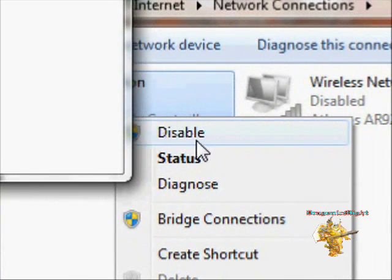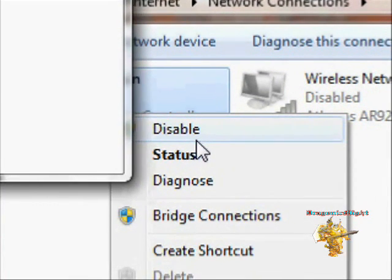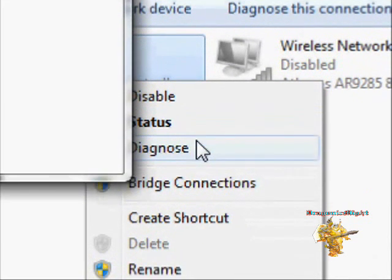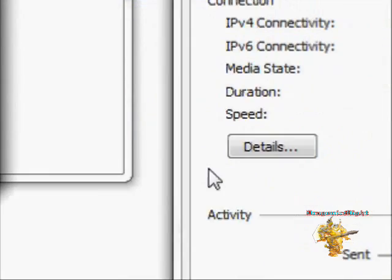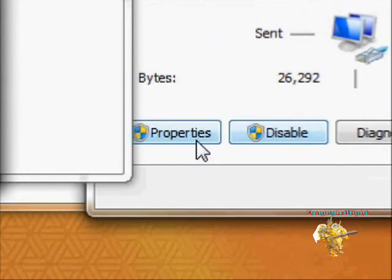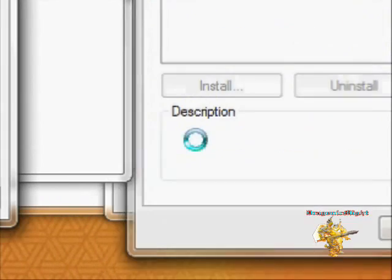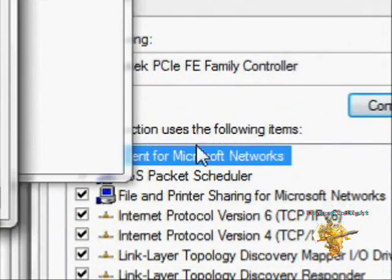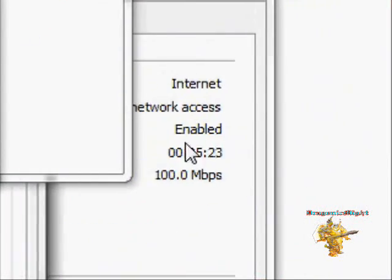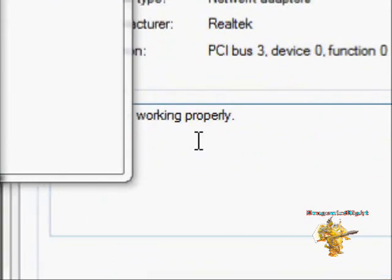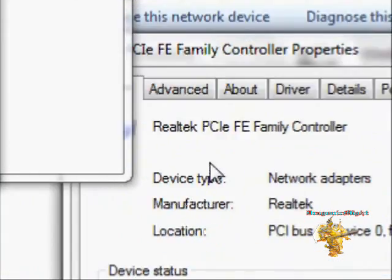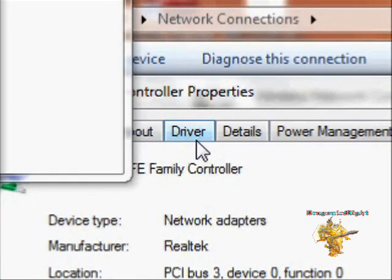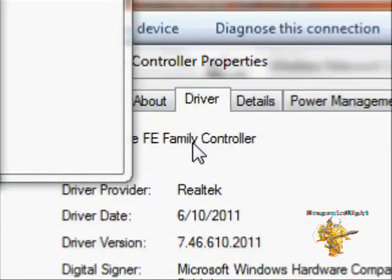You click enable, from there you want to go to status, then properties. Here you want to go to configure, and here it'll say that it's working properly. You want to go to drivers and this is where I fixed it.